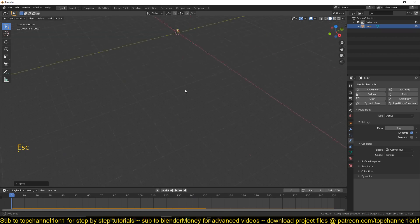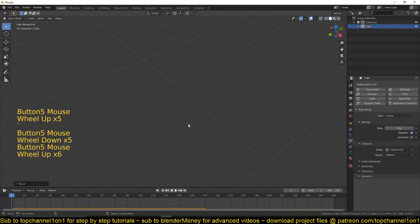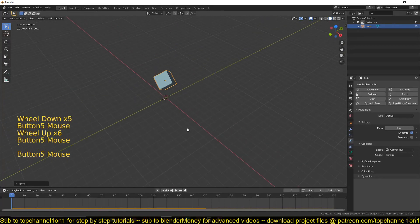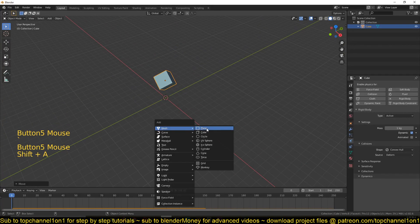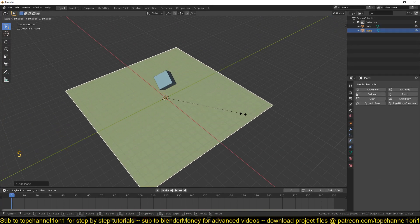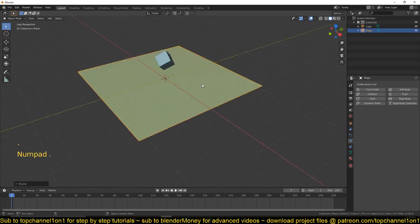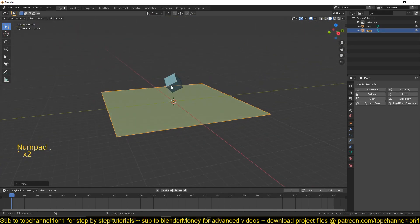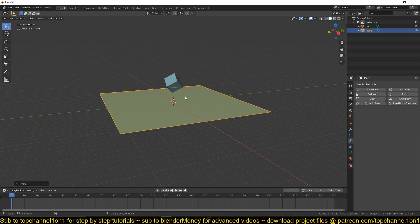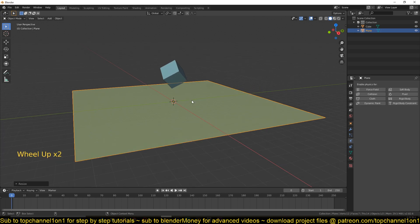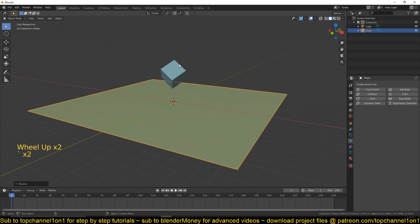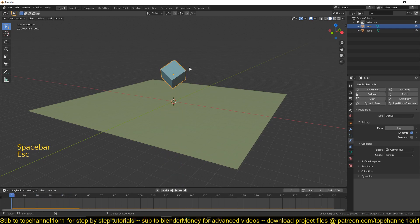So let's add a ground by adding a plane. Shift A, plane. Now scale this so that it can cover a large surface area for this object to fall on. So if I play back, remember as I was defining how rigid bodies work in Blender, rigid bodies react with other rigid bodies. And because we haven't set this plane as a rigid body, you can see the cube is just going through that object because it doesn't recognize it as a rigid body.